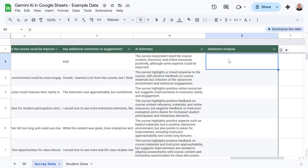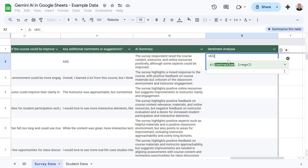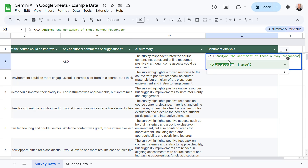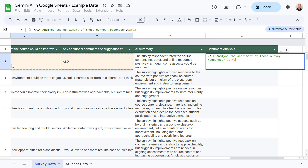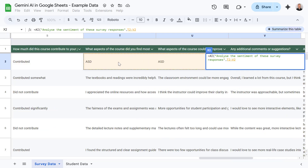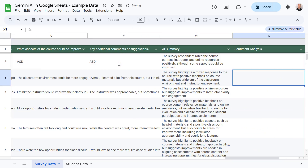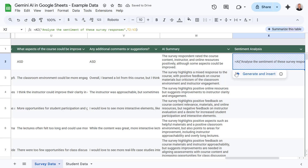You can also use sentiment analysis just as easily. So let's go into our next column, use the equals AI function, open bracket, and then let's give it our prompt. In this case, I'm going to ask Gemini to analyze the sentiment of these survey responses. We could give it a much more detailed prompt, but just for the purposes of this video, let's keep it simple. I'm going to select these three columns here, and just as before, let's use a close bracket and then test out our prompt.